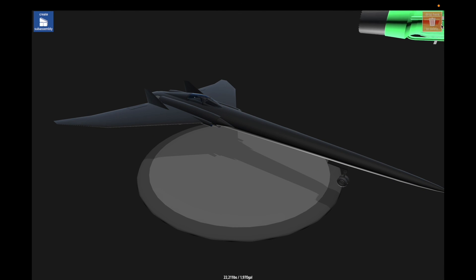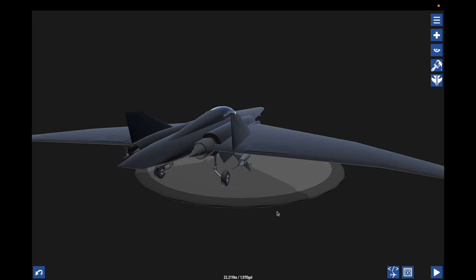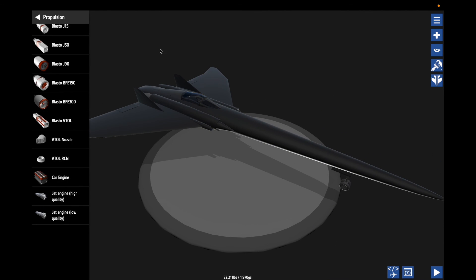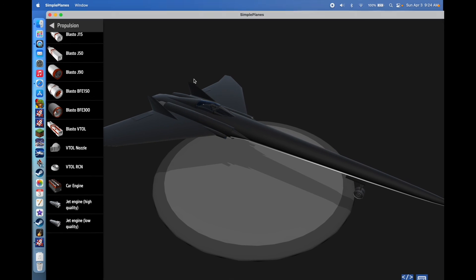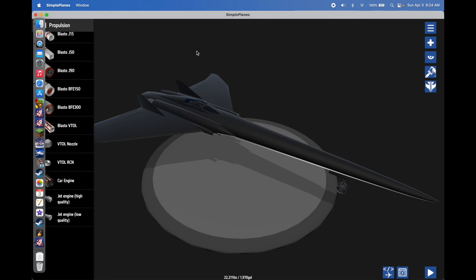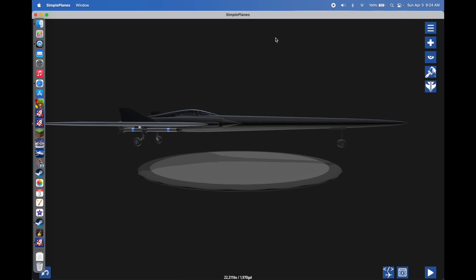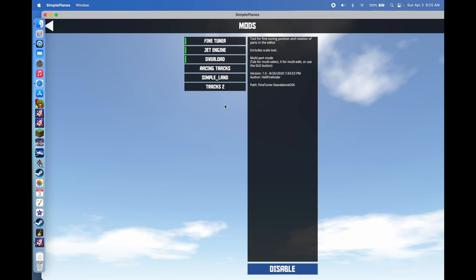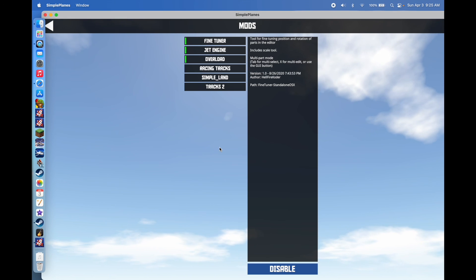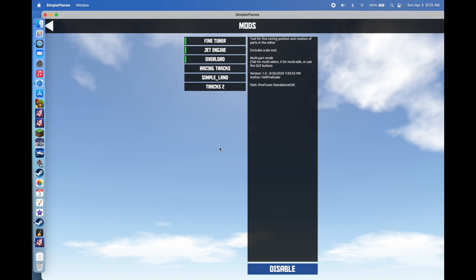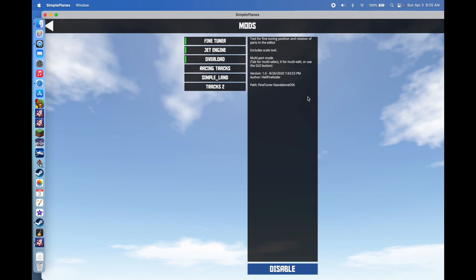That's how you download and install mods for Simple Planes on a Mac. I imagine it would be a similar process on other devices, but I don't own one so I can't really do a tutorial on that. Thank you for watching — I sure hope this was a helpful video and that you learned something.